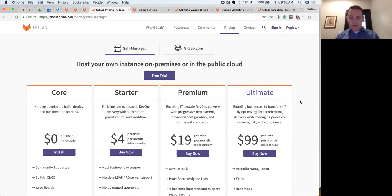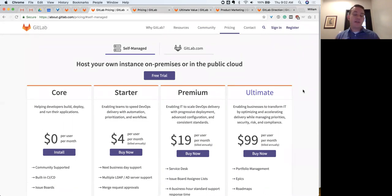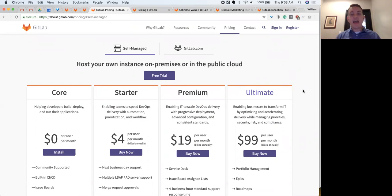The first resource to look at is our pricing page. Starting from square one, we have three tiers of paid GitLab in addition to our core open source version. Today we are talking specifically about our self-managed on-prem version of GitLab that you can install and run either in your own data center or on your own cloud infrastructure that you control, as opposed to GitLab.com which is our SaaS offering managed by GitLab. In self-managed GitLab we have open source core, and Starter, Premium, and Ultimate as our paid tiers.